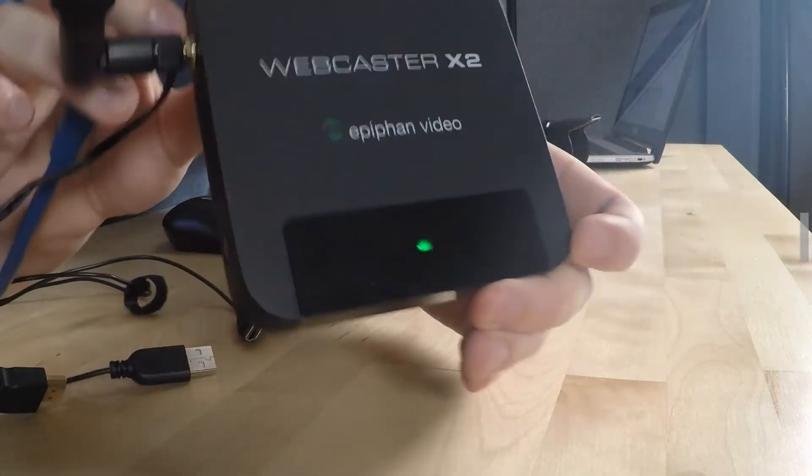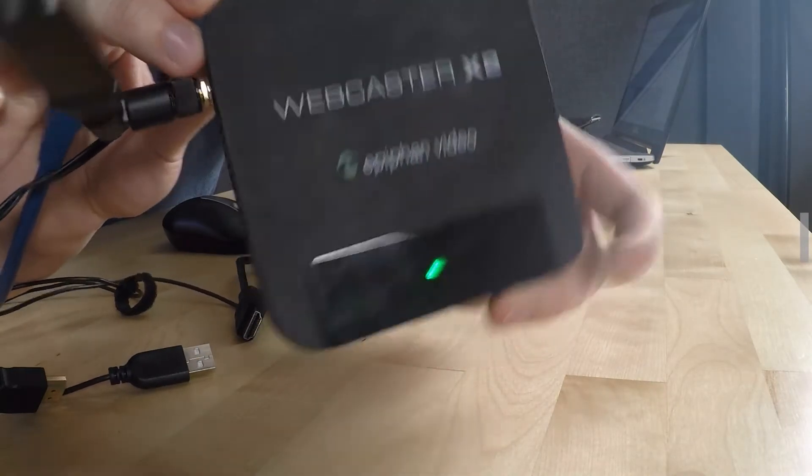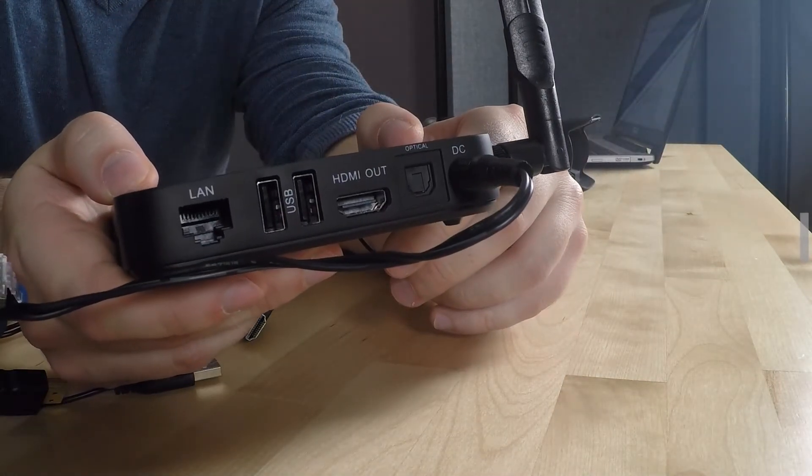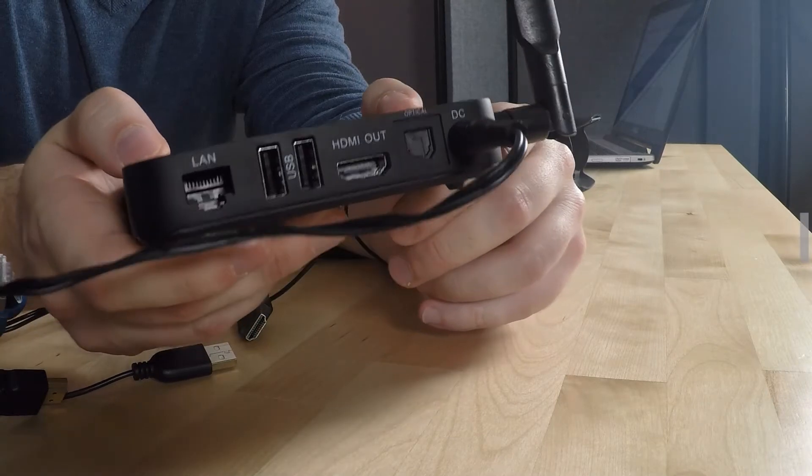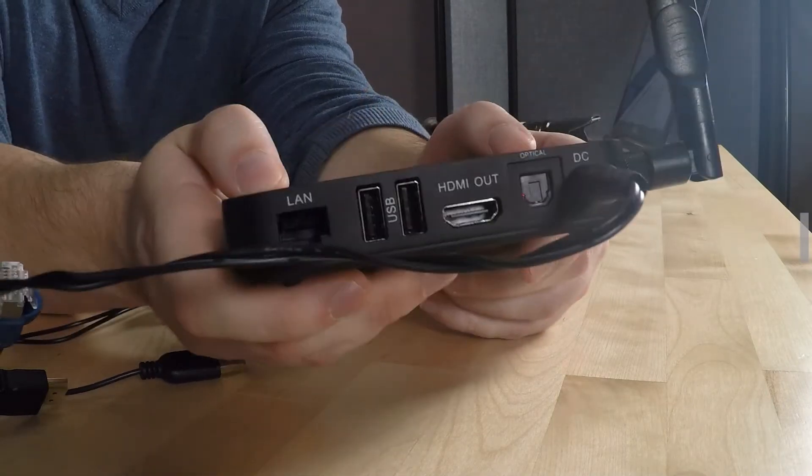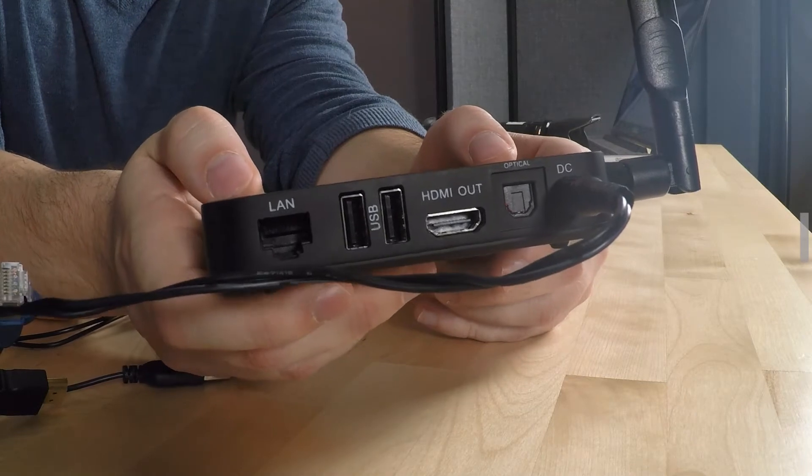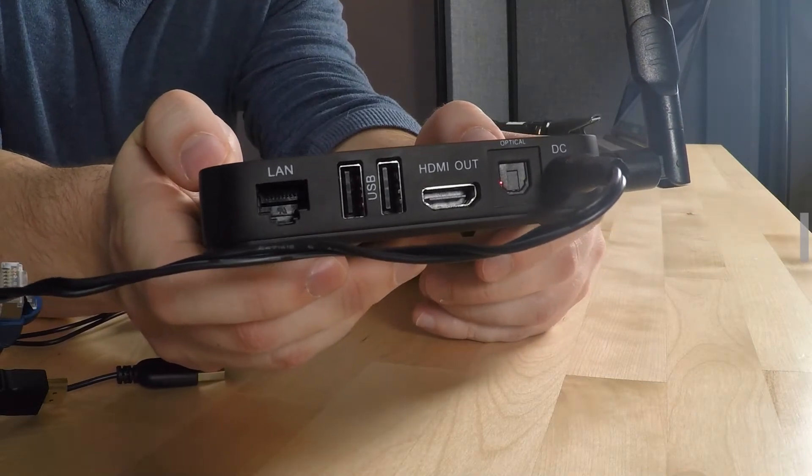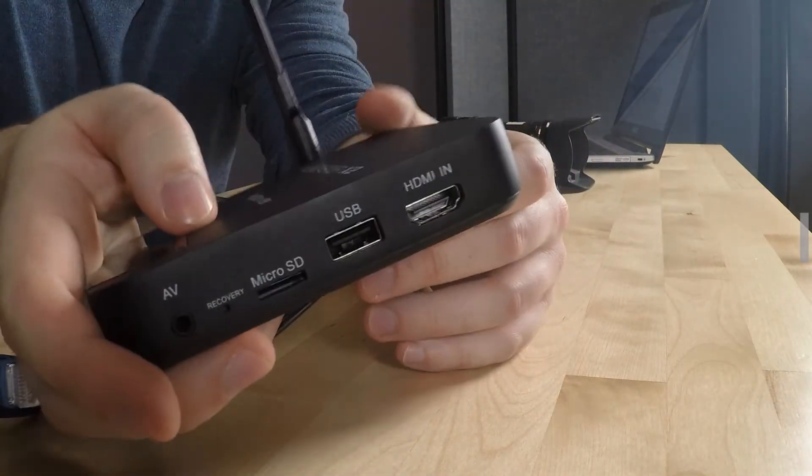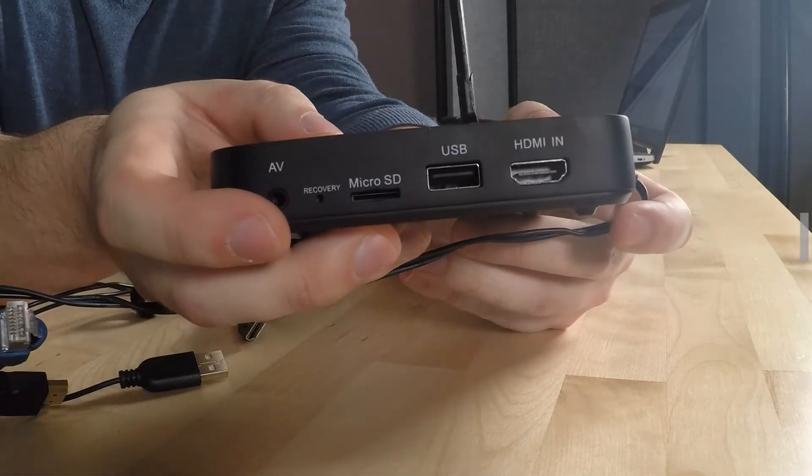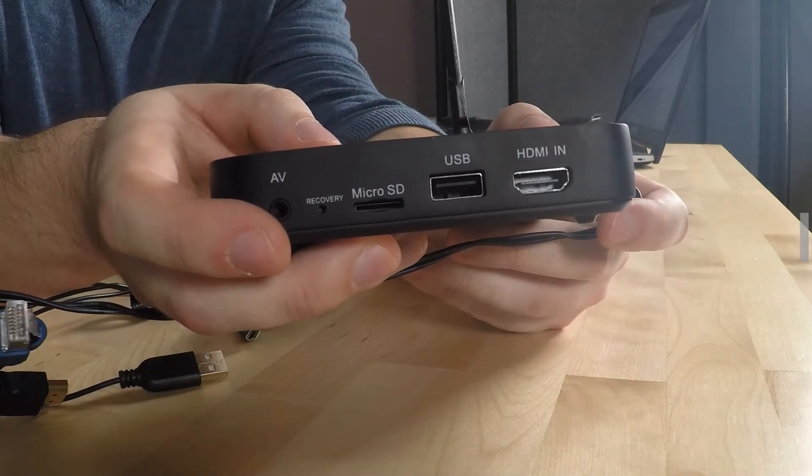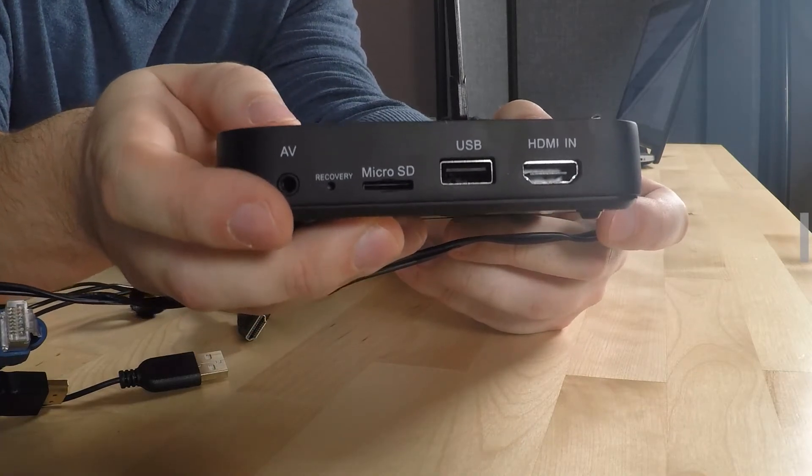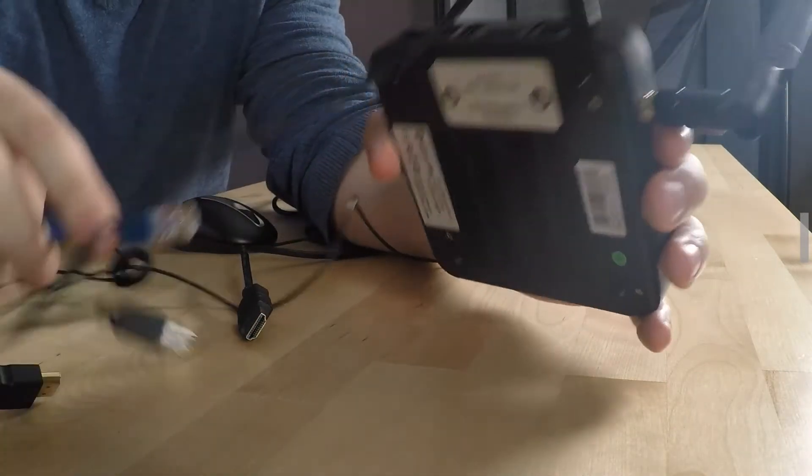Here's my Webcaster X2 right here. If I rotate it I can see my LAN port to connect my Ethernet cable, and then a couple of USB ports. I can pick one of those and connect my mouse. HDMI out connects to the external monitor. If I rotate the device over here I can see another USB port and an HDMI in where I would connect my camera source.